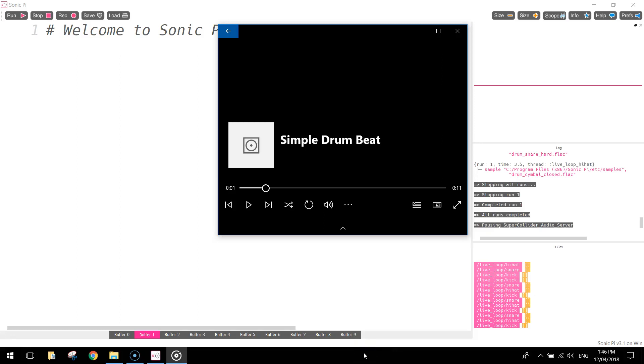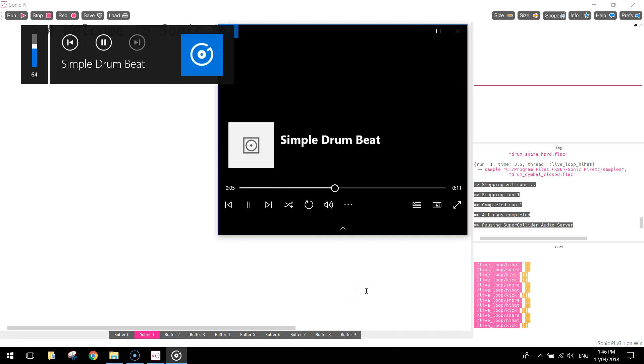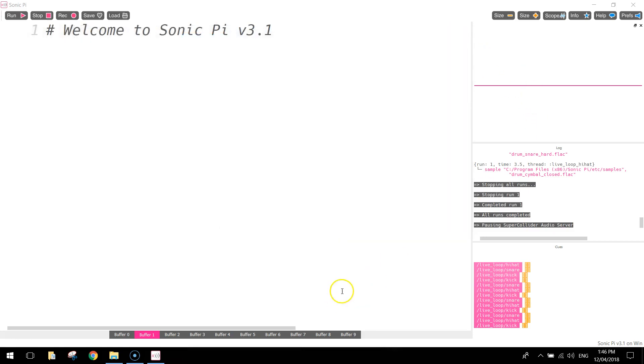In this video we're going to be using a program called Sonic Pi to code ourselves a simple drum beat. I'll just give you a listen to how the drum beat is going to sound. There we go, so that's a fairly standard drum beat. Once you've got this drum beat down pat, you can then go on and start adding things like guitars and ambient sound effects over the top of that to create your own little audio track. In this video I'll show you the drum beat itself.